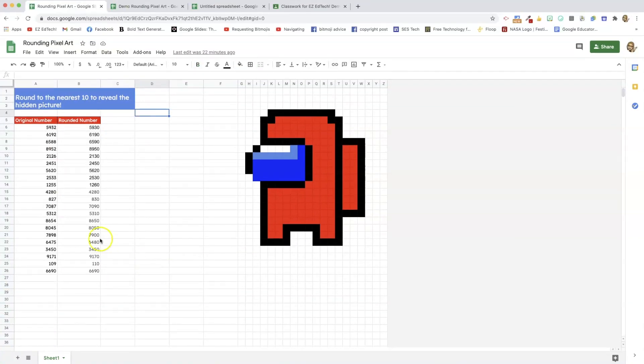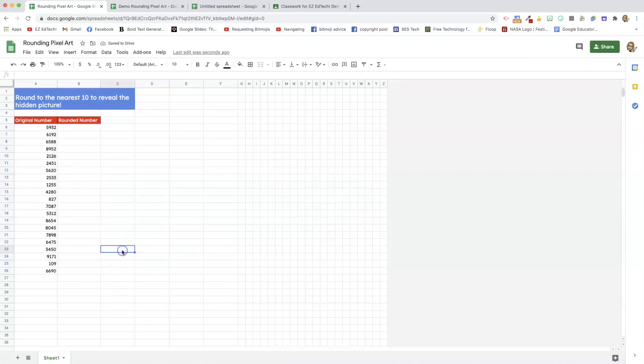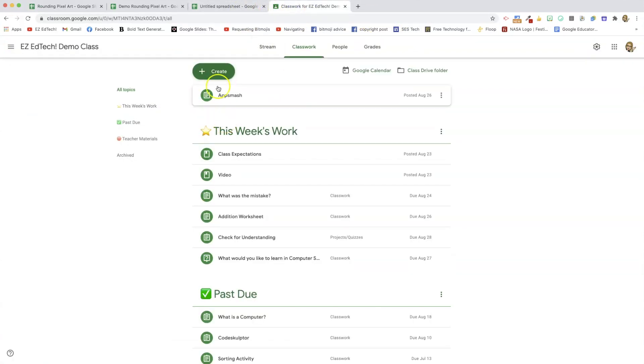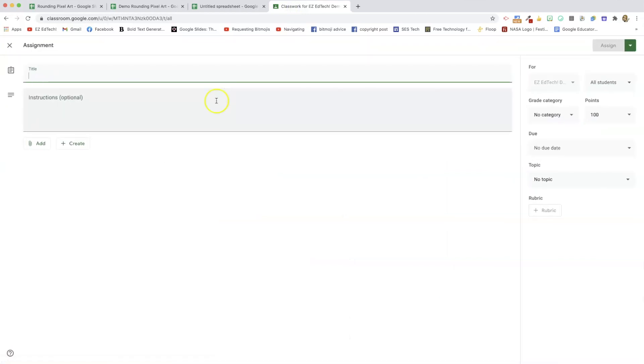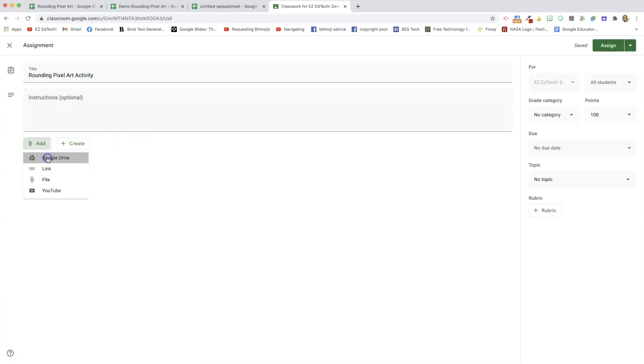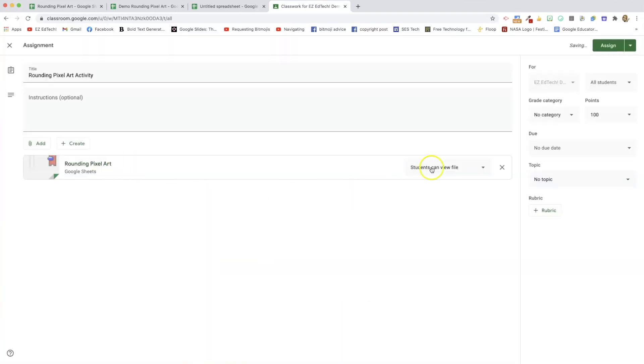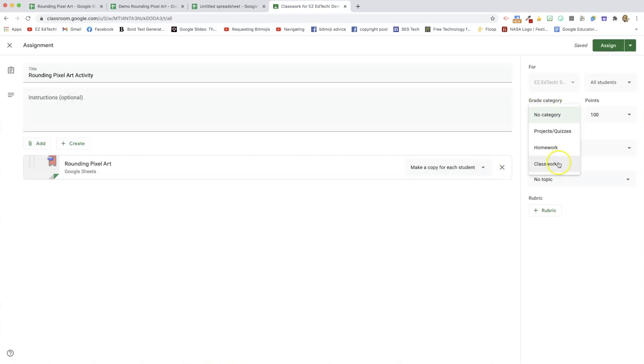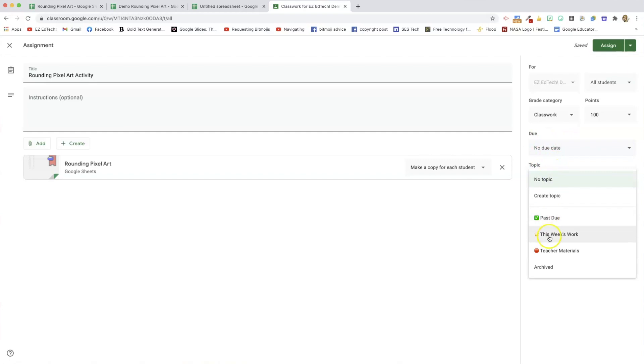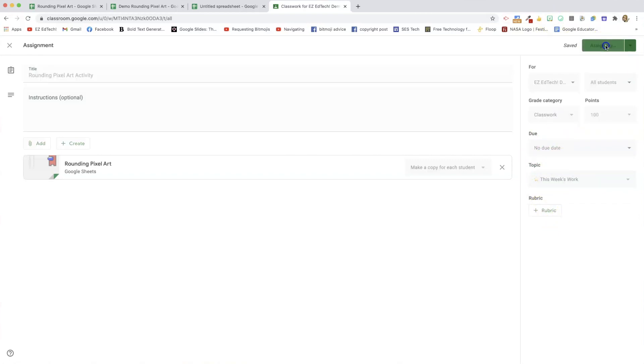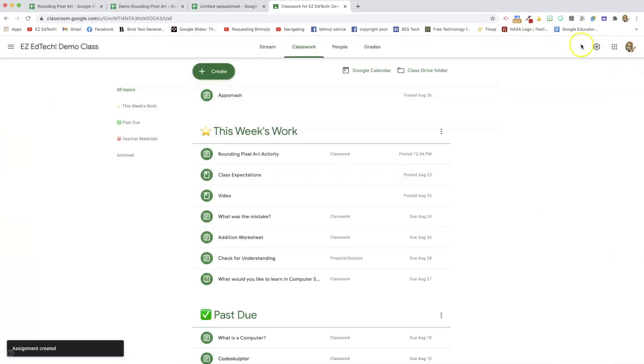So, the first thing before I assign this in classroom, the most important thing, erase all the answers. Now, this is what they'll get. They get the original numbers, no answers, and no picture. So, let's go assign this in classroom. Let's create an assignment. Give your students whatever directions you'd like. Add it from your drive. This is the one I want without the picture showing and the answers. I want to make a copy for each student. And I have grading categories. If you want to know how to do that, I have a video on that, how to set up your Google Classroom. I'm going to put it under this week's work and go ahead and assign that.